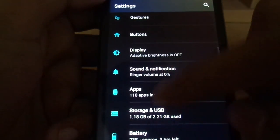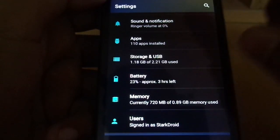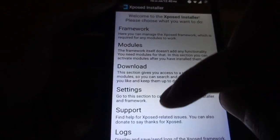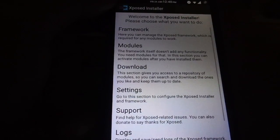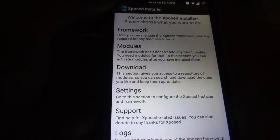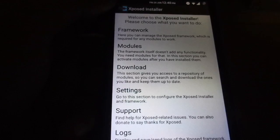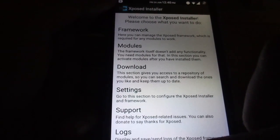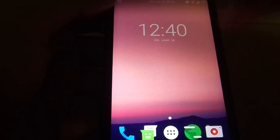We need the Xposed installer itself. There you have it — this is how it looks like. You don't need to touch this part right now. You definitely need the Xposed installer, so just download that and install it.